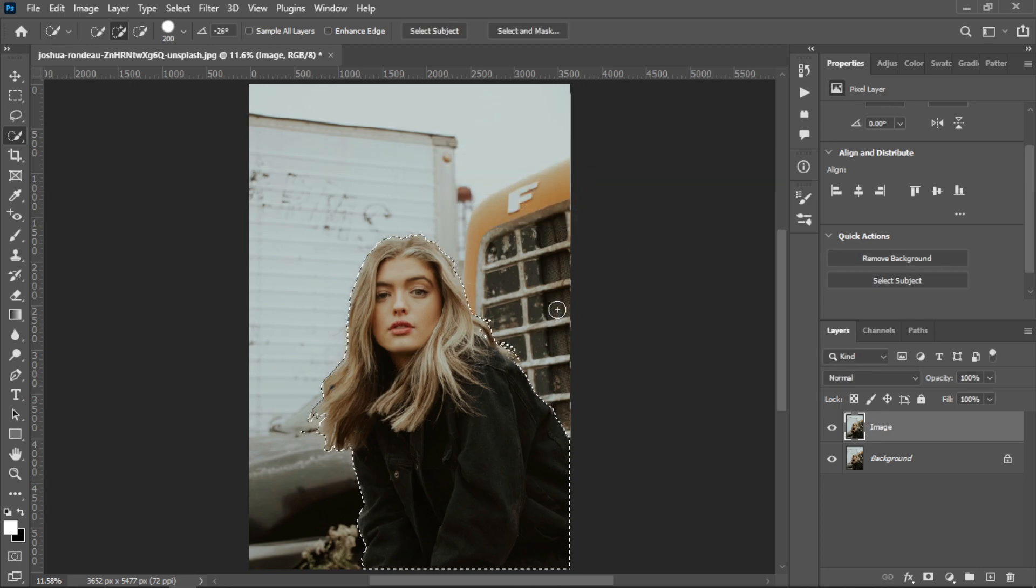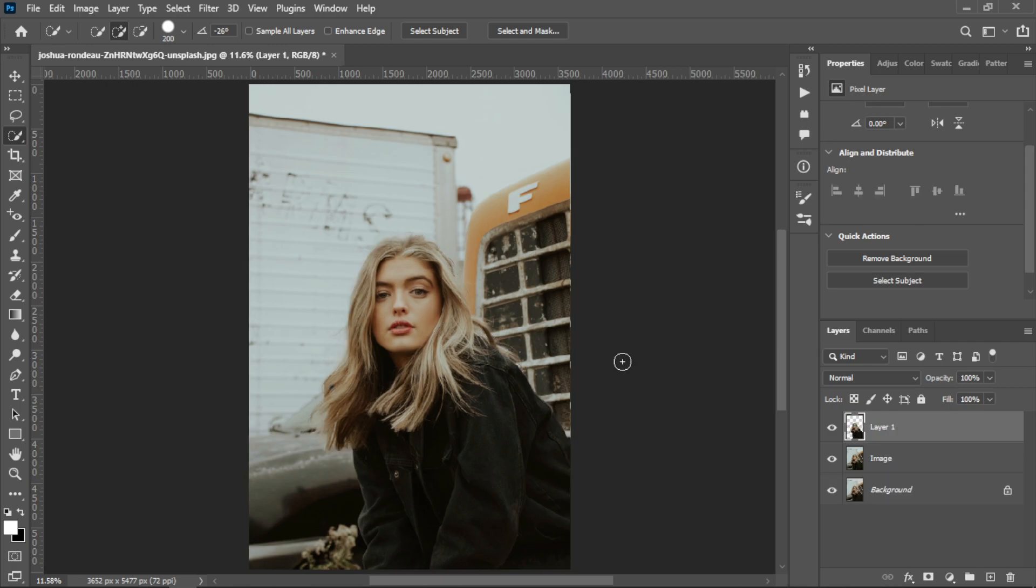After that, you need to make a copy of the subject by pressing Ctrl+J and rename the layer to 'subject'.